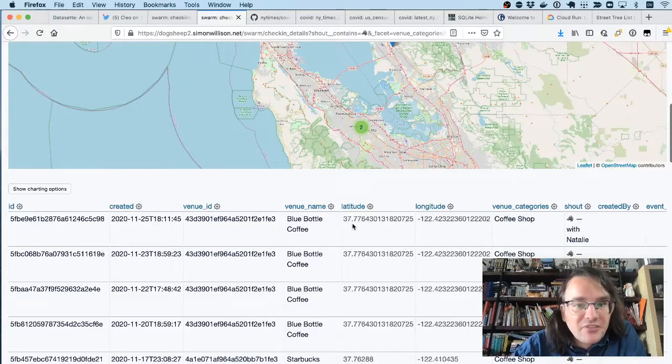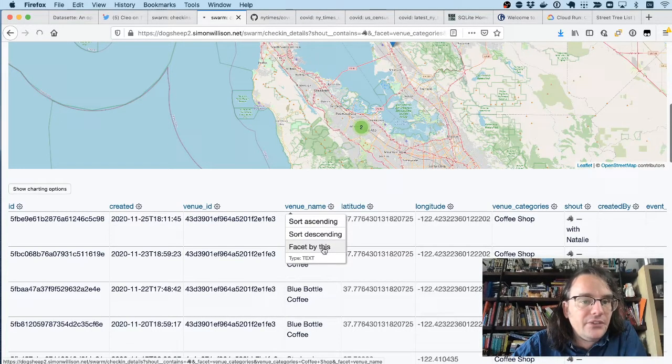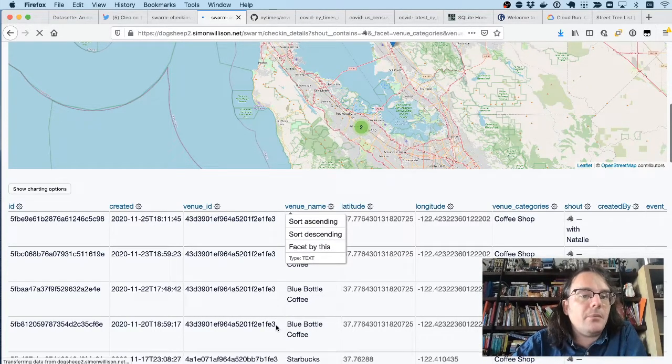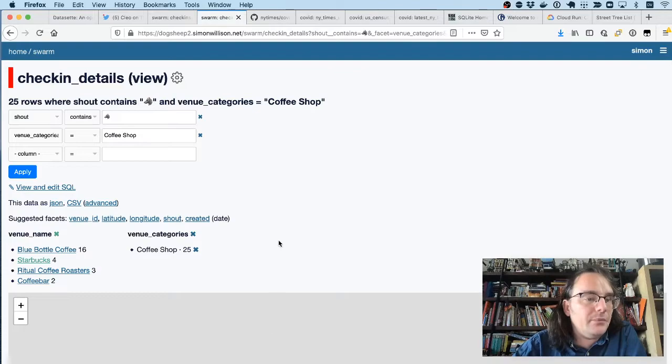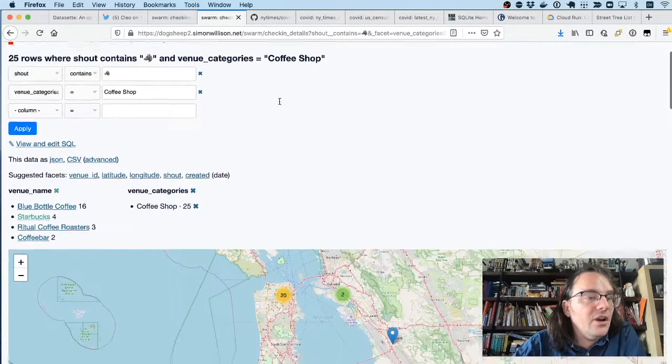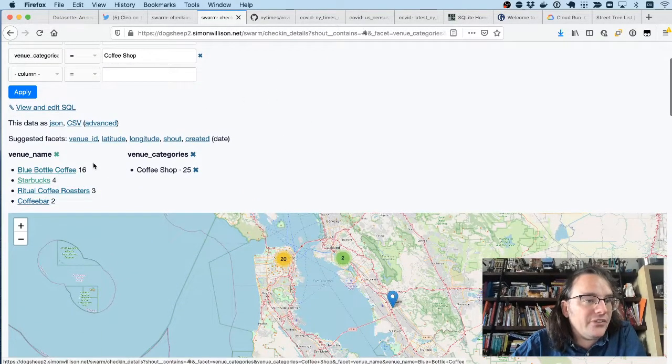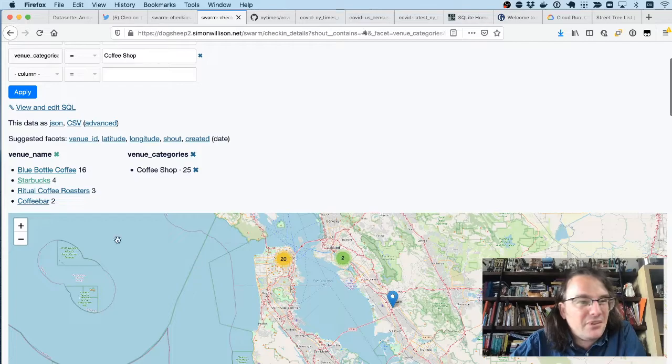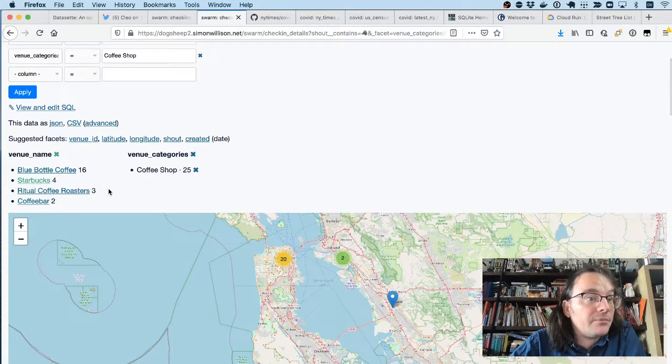And then I'm going to facet my venue name to see which are the most common coffee shop names that she checks into. You can see that she's mainly a blue bottle girl. She's been to blue bottle 16 times, but she does occasionally go to Starbucks.